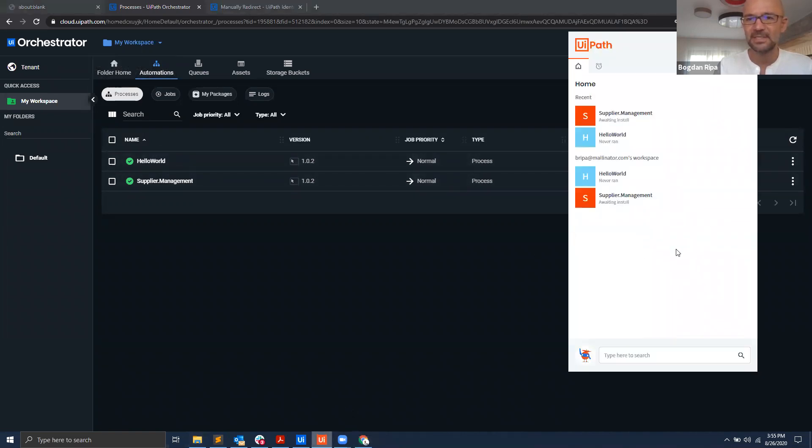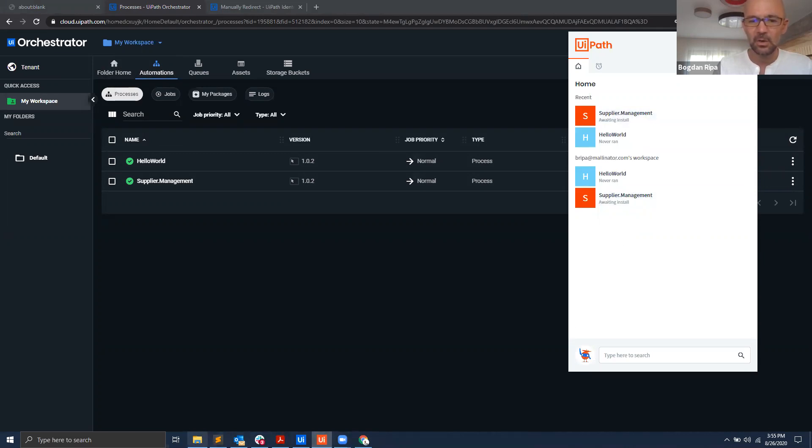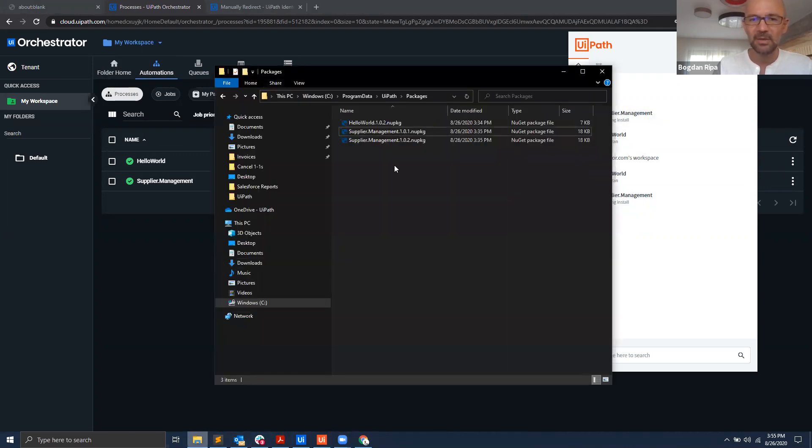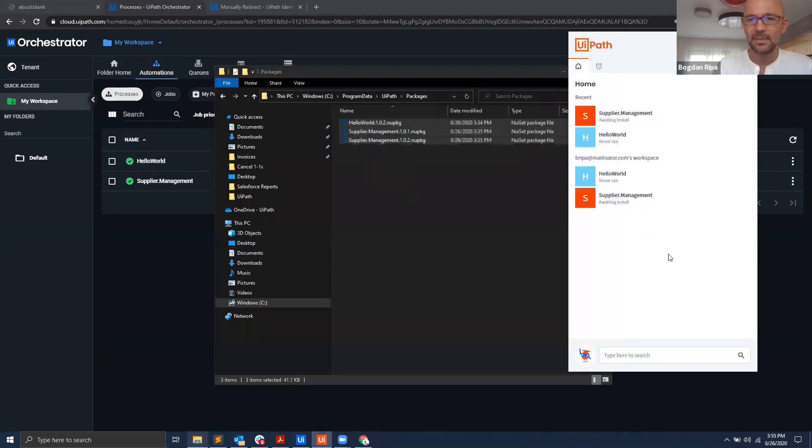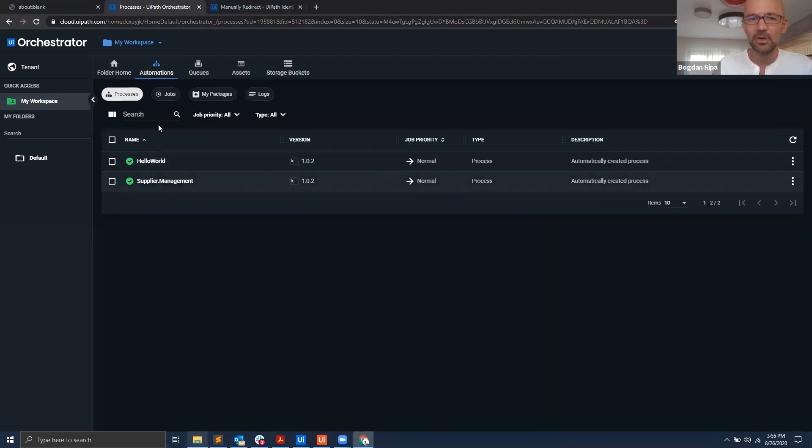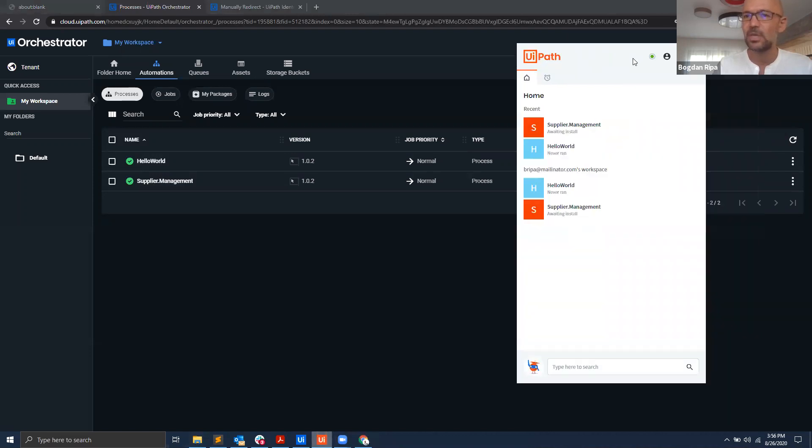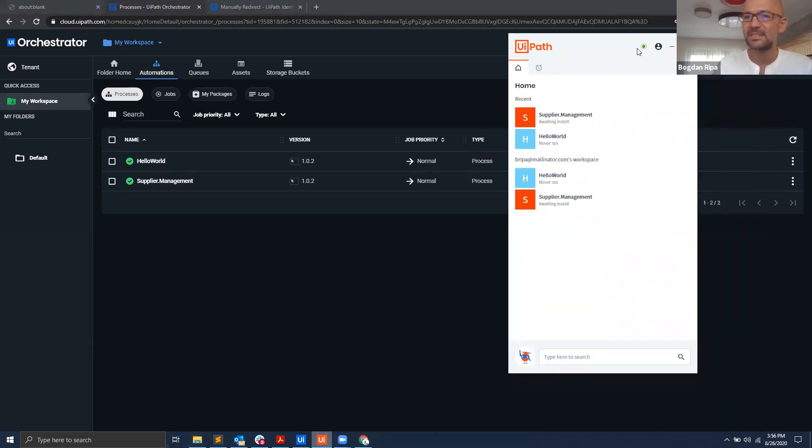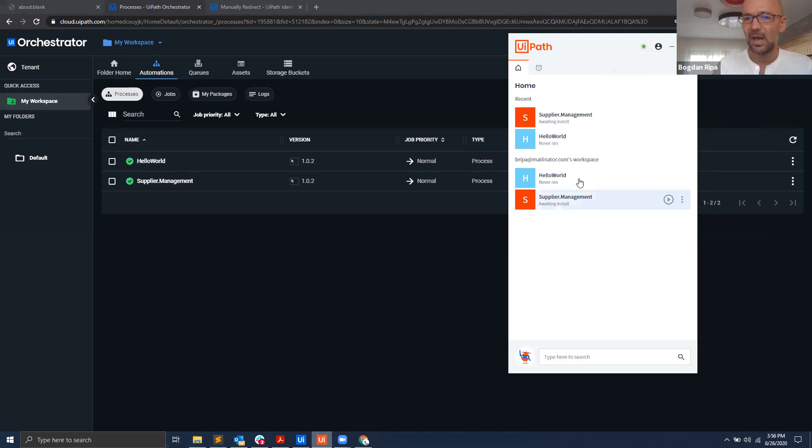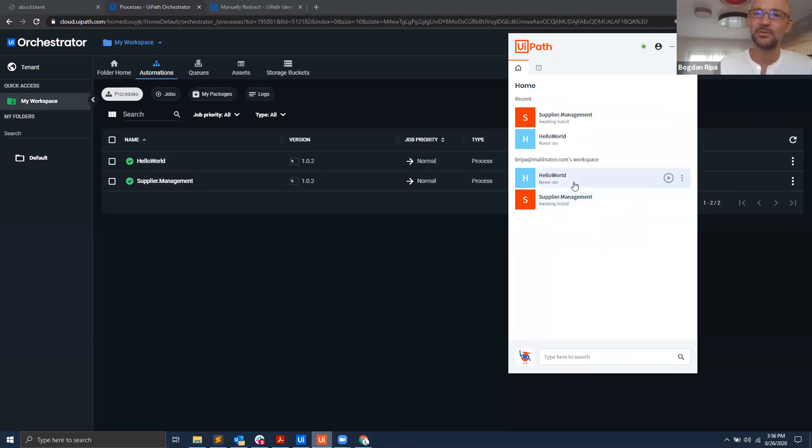So now if I go back into UiPath Assistant, you will see those same processes that I had defined locally on my machine are now coming from my Orchestrator instance that I'm connected to. So at this point if I'm logging in with my same username onto a different computer, I will still have those processes with me because they come from the Orchestrator side and not from my local computer.